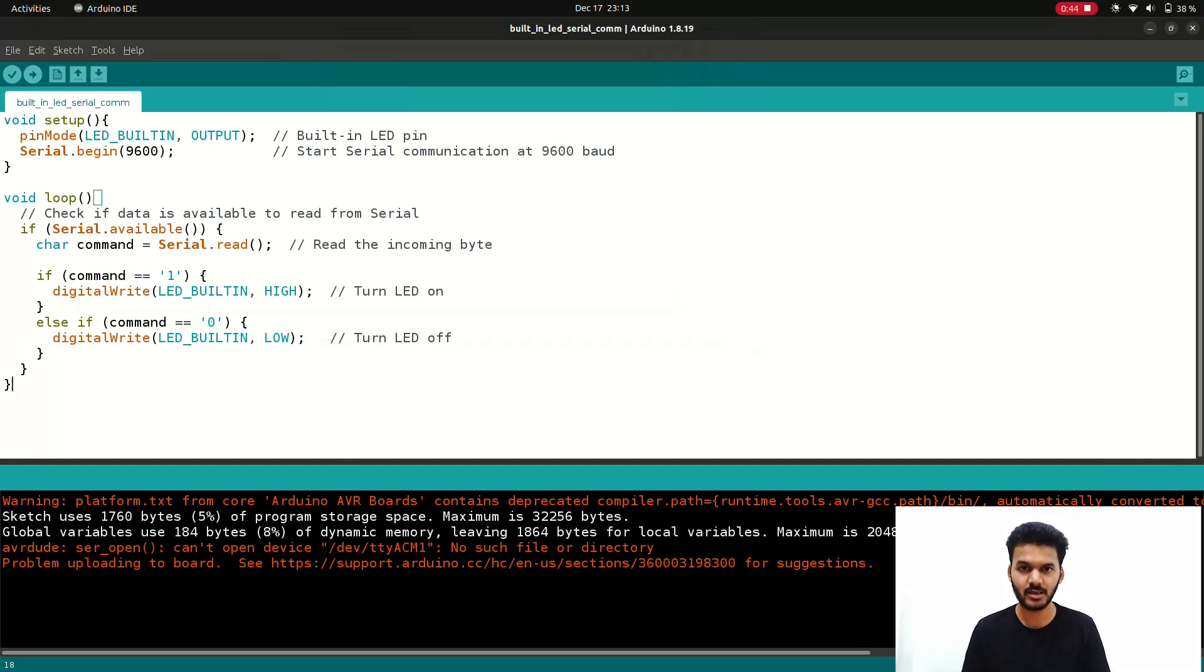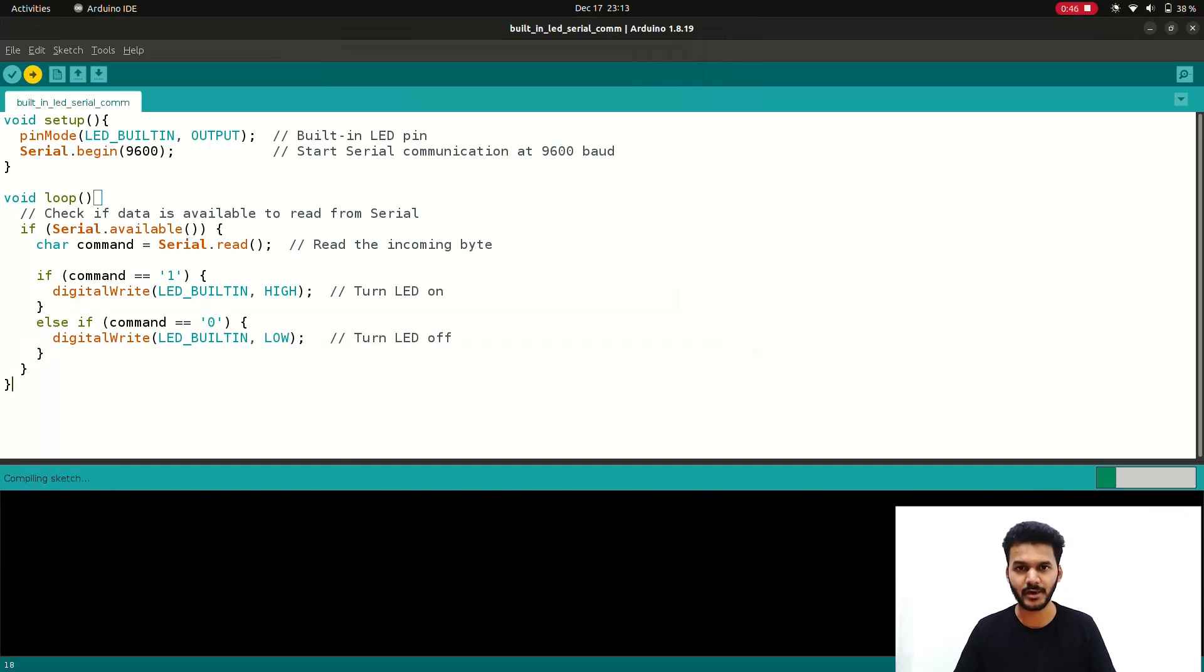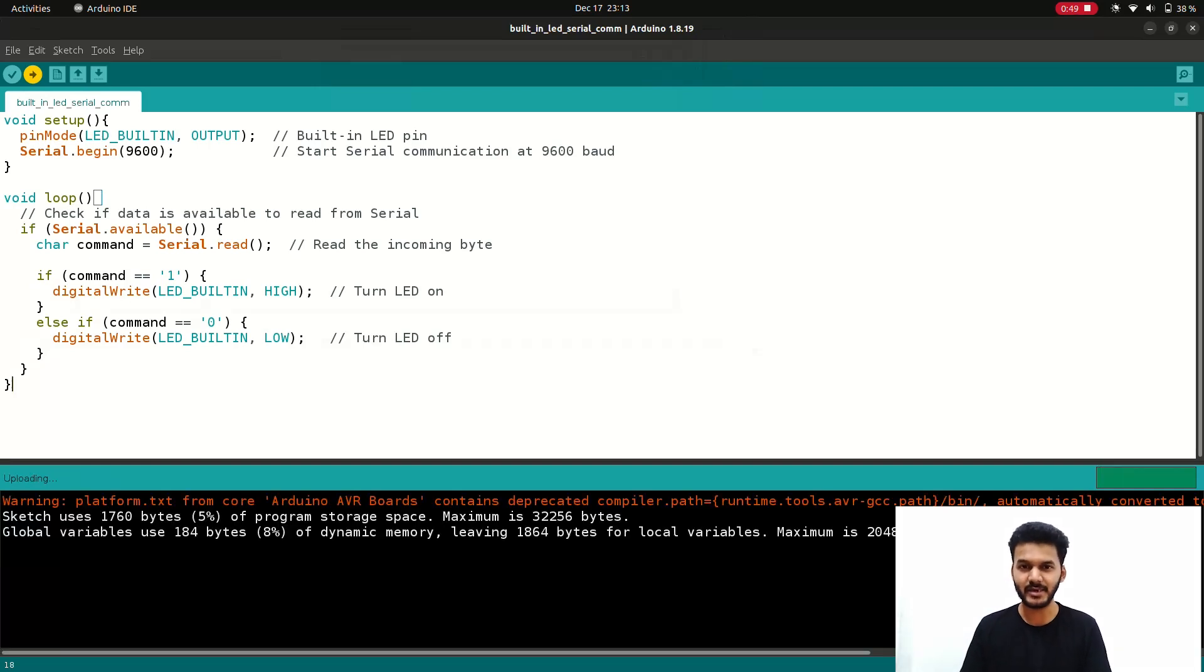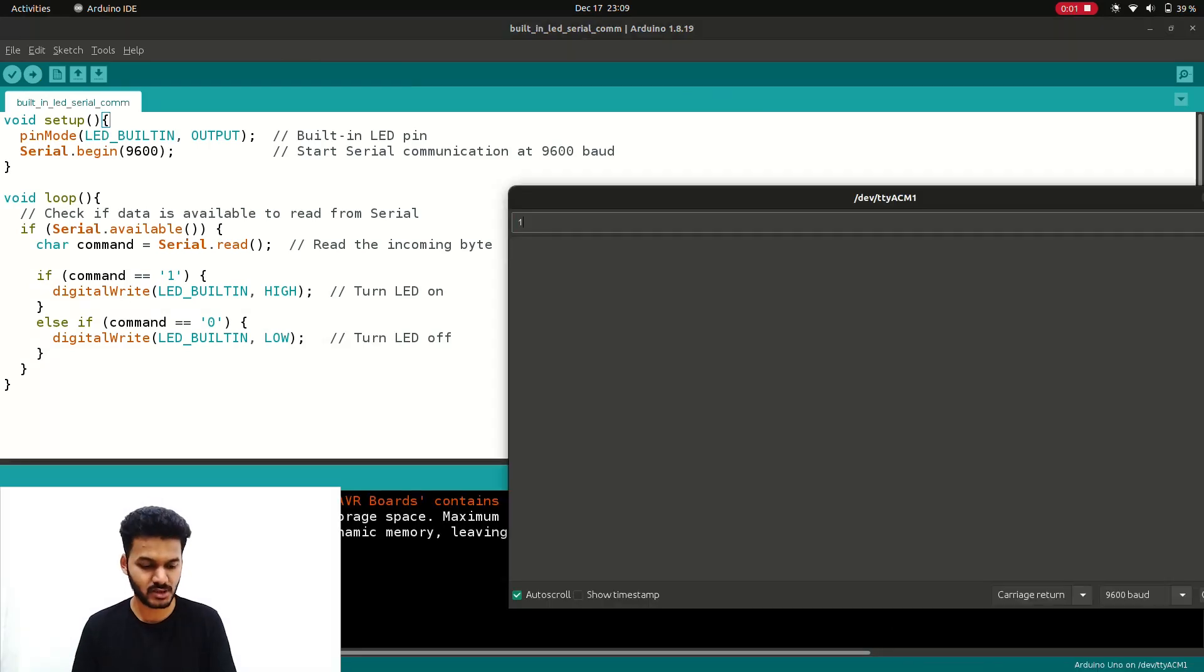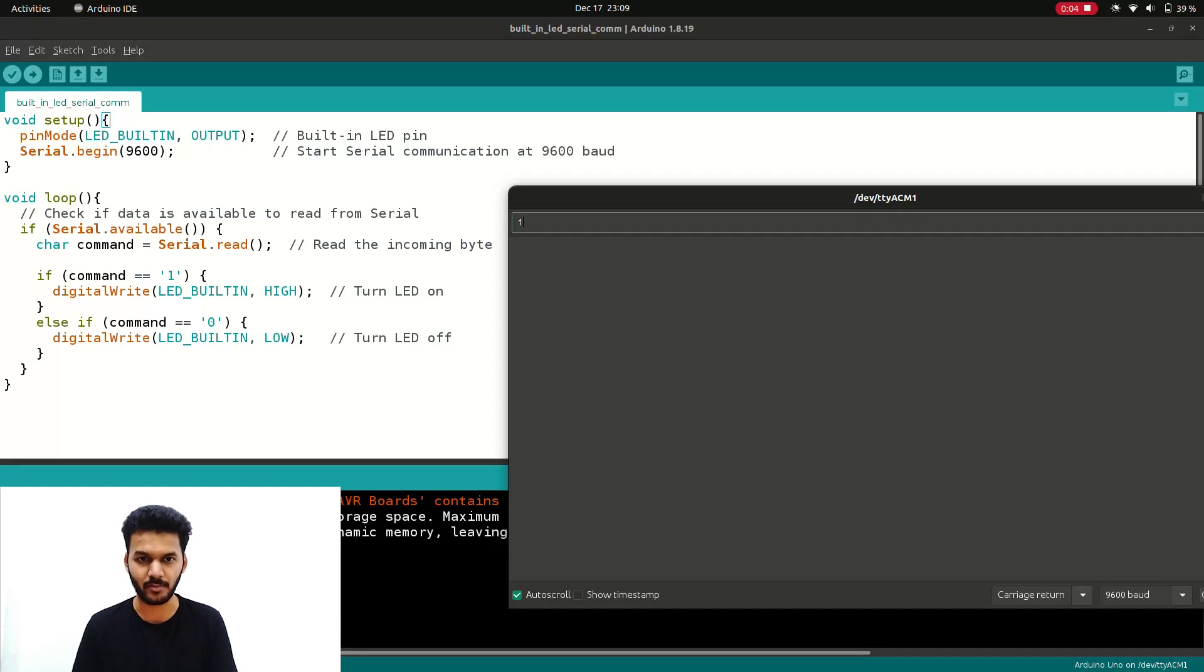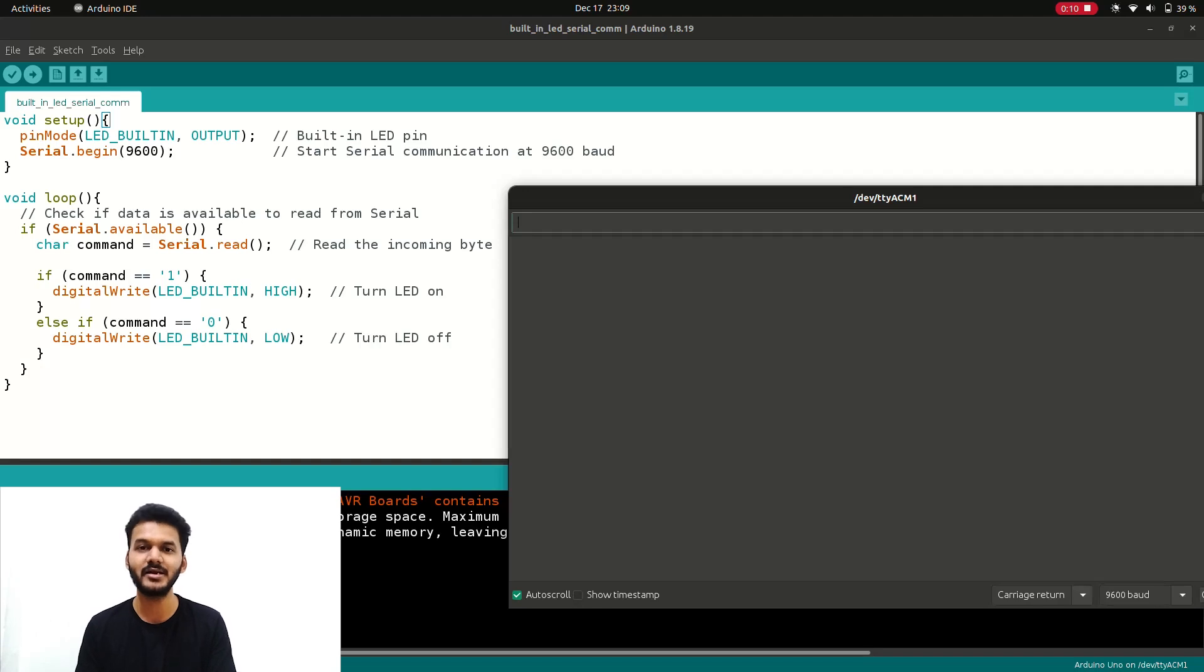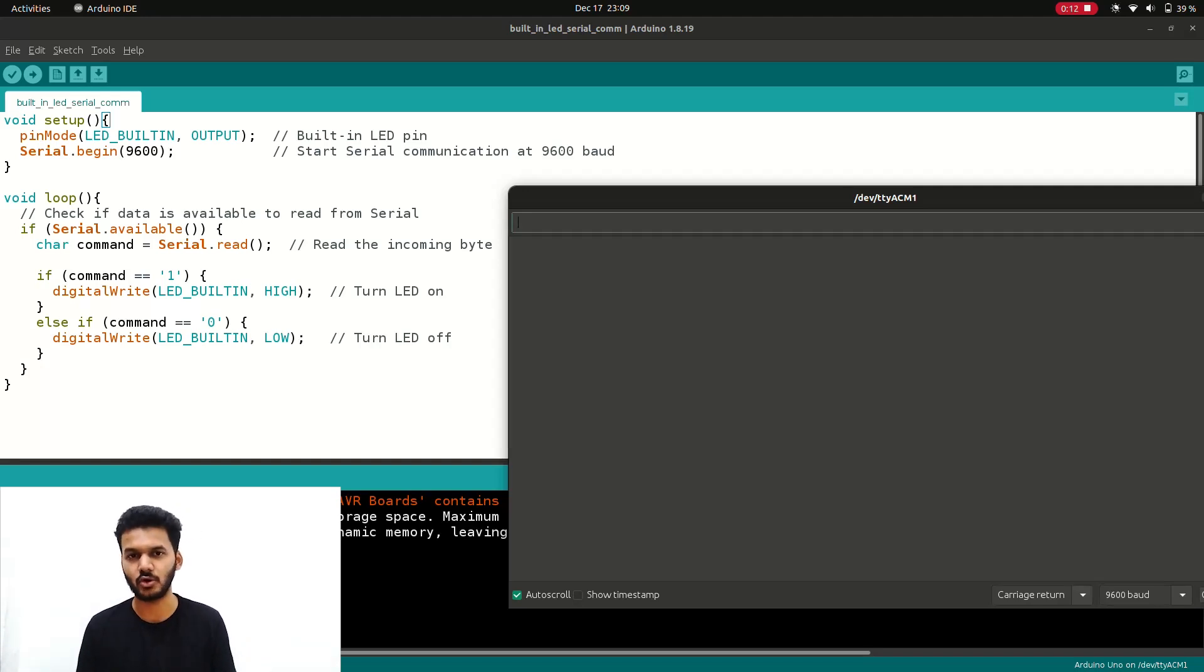The code is really very simple like a normal Arduino code. I am not going to the very deeper level of it. We have used the if and else if statement here. Whenever we press 1 the LED will glow and when we press 0 the LED will turn off. That is the basic logic of it.